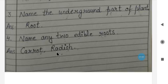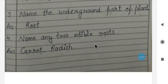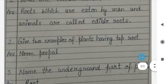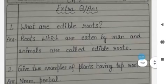Question number four: Name two edible roots. Carrot and radish are two edible roots.